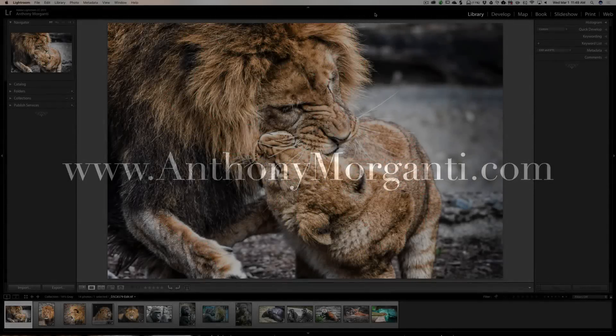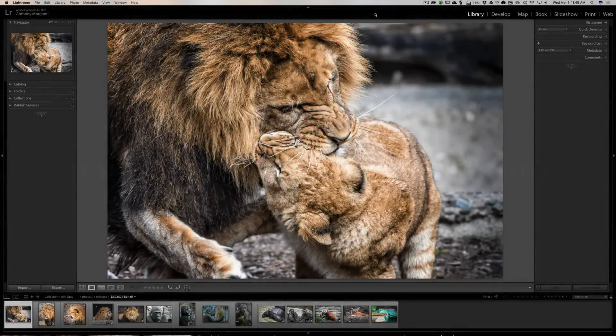Hey guys, this is Anthony Morganti from AnthonyMorganti.com. This is episode 84 of Lightroom Quick Tips. In this episode, we're going to talk about auto-advance.